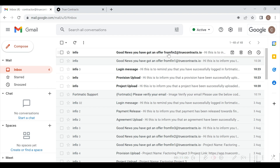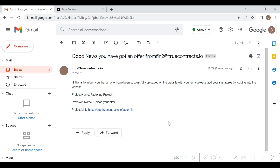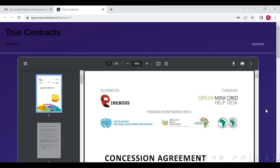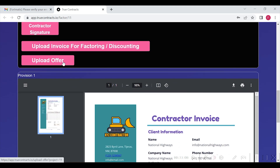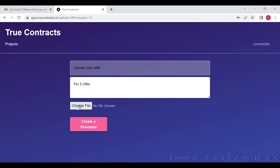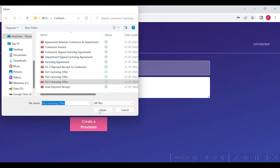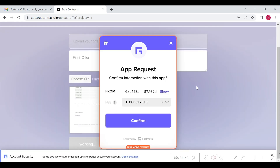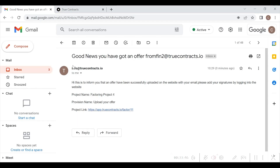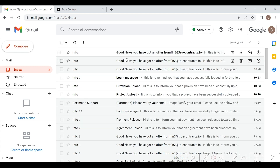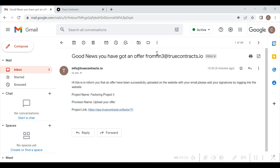Also, Financier 3 will upload an offer by clicking the upload offer button and will upload their offer — Financier 3 offer — as shown here. This will be minted as an NFT and will be registered on blockchain. Now, the contractor will receive an email stating: good news, you have got an offer from Financier 3 — please login and add your signature.